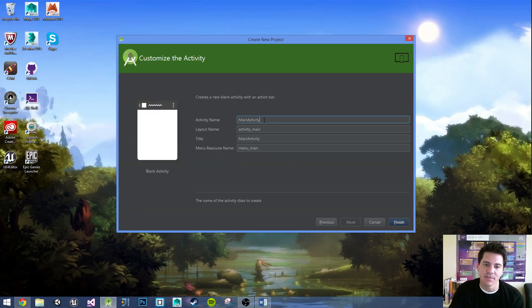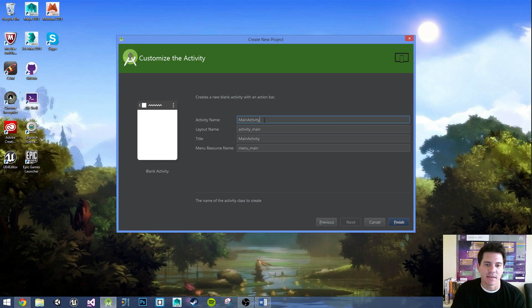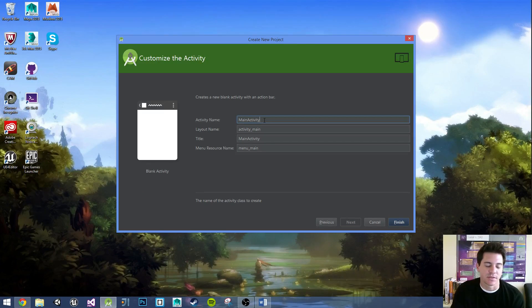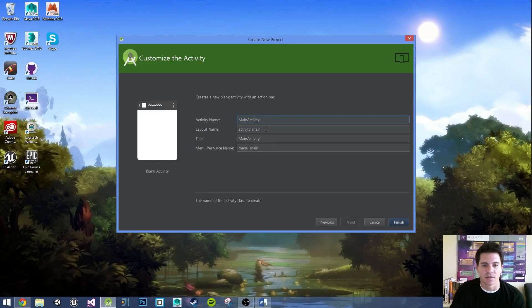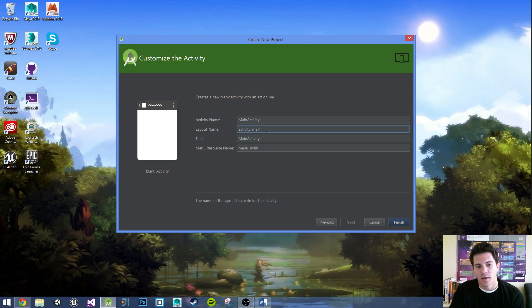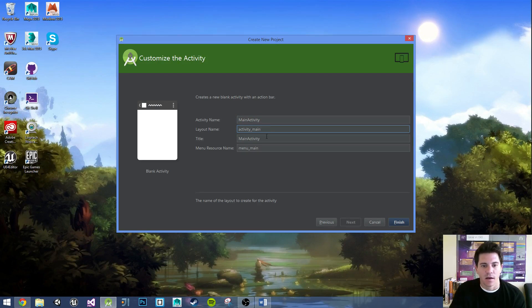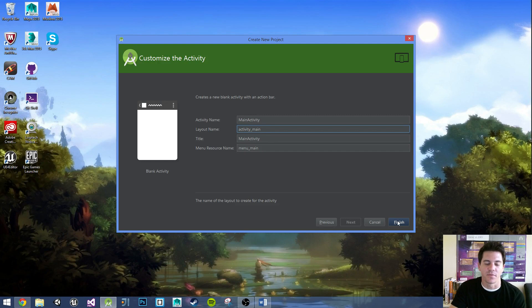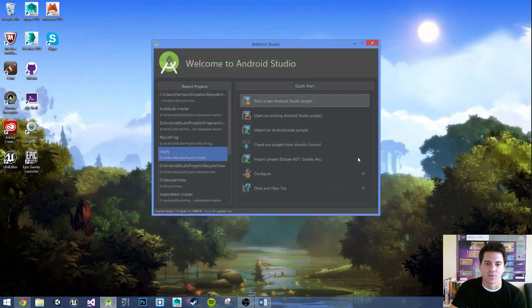Activity name. I'll stay with MainActivity. It's simple, easy enough. It just shows that that's the main activity that will be running the application. Layout name, activity_main, that's fine. Title, everything's fine. Let's go and finish this and create the application.